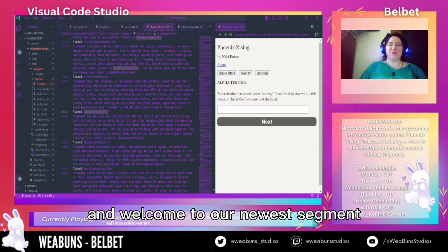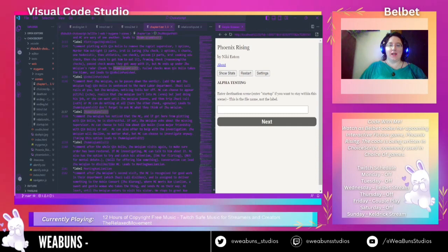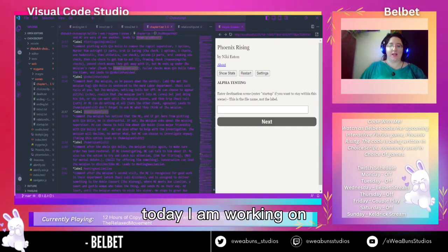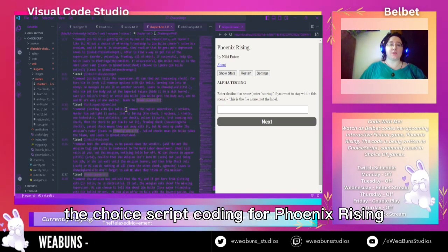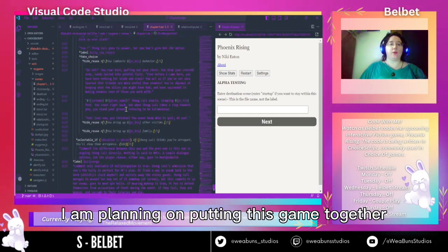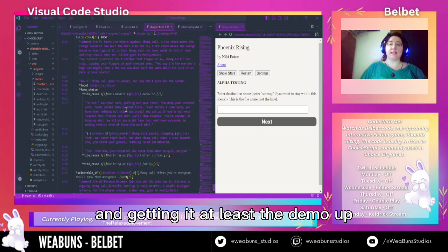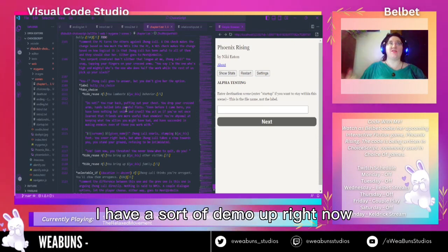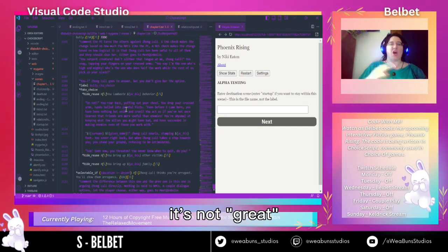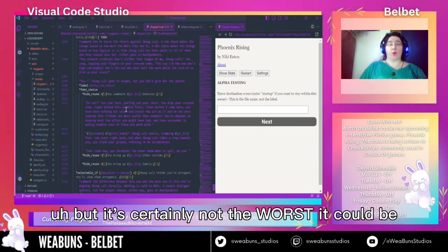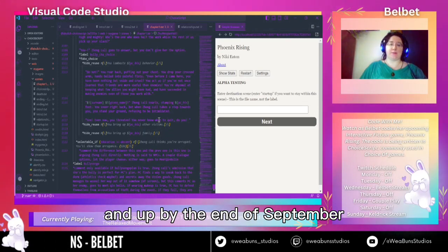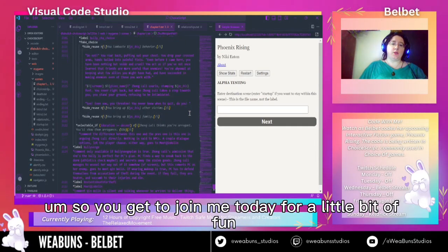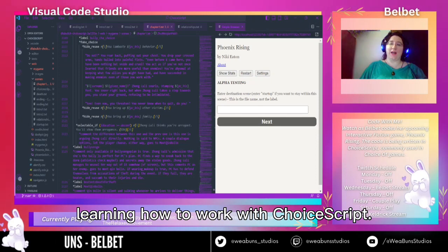Hello everyone and welcome to our newest segment of Coding with Belbets. Today I am working on the choice script coding for Phoenix Rising. I am planning on putting this game together and getting at least the demo up by the end of the month. I have a sort of demo up right now — it's not great, but it's certainly not the worst it could be. I'm hoping to have the full first chapter coded and up by the end of September. So you get to join me today for a little bit of fun learning how to work with ChoiceScript.